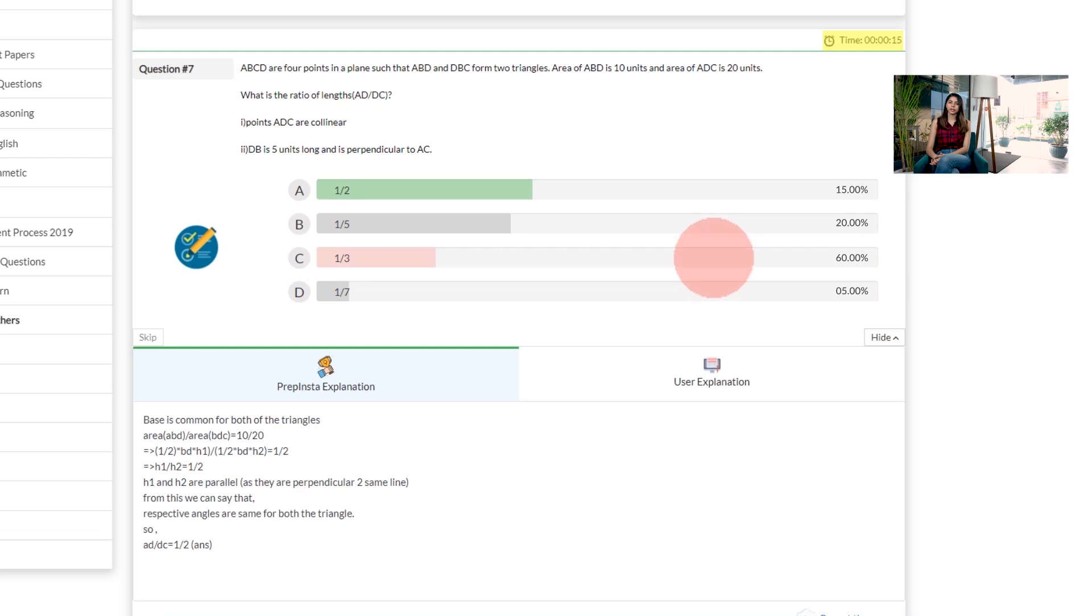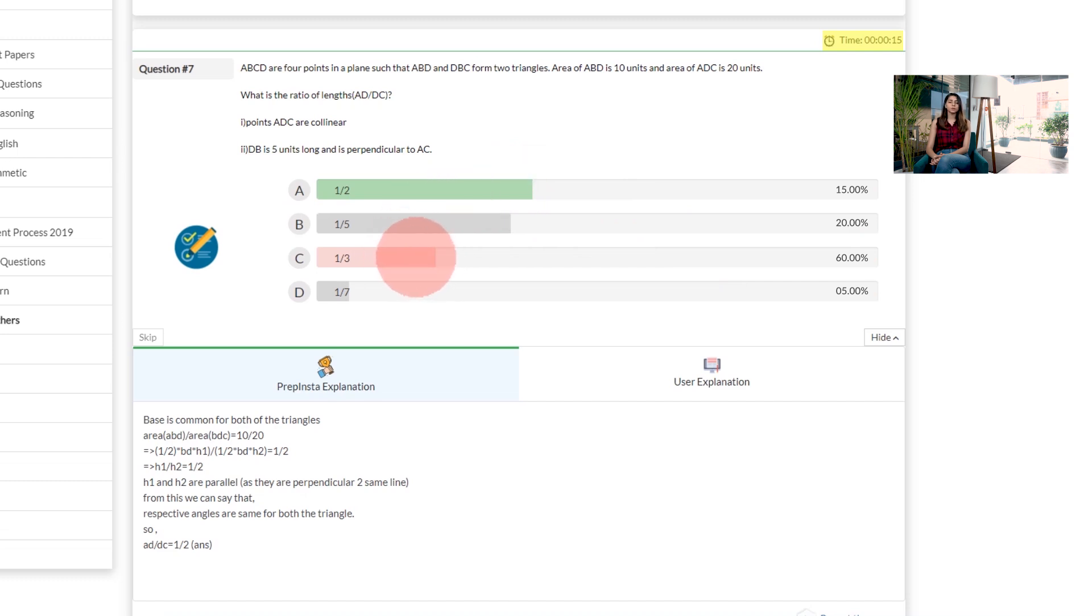For example, the correct answer will be marked in the green color and the incorrect option would be marked in red color, even if you've chosen an incorrect option.